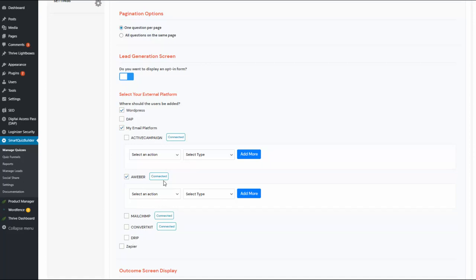SQB also integrates with Digital Access Pass. DAP is a membership plugin for WordPress, so we have added an integration between DAP and Smart Quiz Builder. You can create a free product in DAP, and when users opt in they will be added to that free product, allowing you to deliver content or follow-up emails from DAP. You can also set up marketing automations using Zapier.